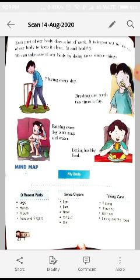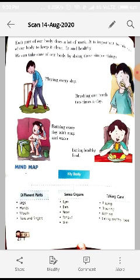Brushing our teeth two times a day is important. Children today have a habit of eating fast food and chocolates, which causes cavities and tooth damage at early ages. You should brush your teeth twice a day — first when you wake up and second before going to bed.